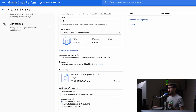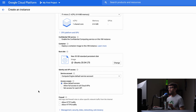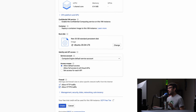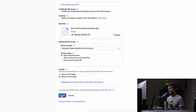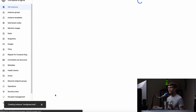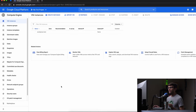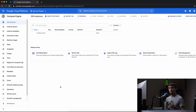The only other thing we want to do on this page is to make sure that we allow HTTP and HTTPS traffic. Other than that, we're good to go, so let's go ahead and create this virtual machine. This will take anywhere from 20 seconds up to a couple of minutes, so I'm going to pause the video and I'll get back with you when it finishes.